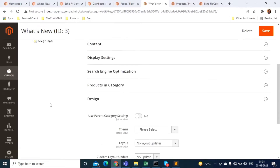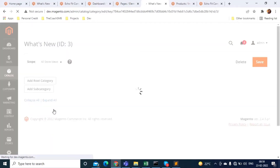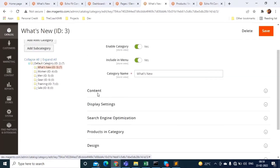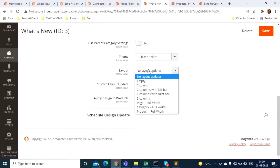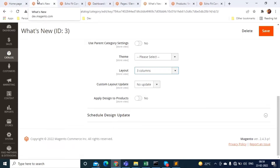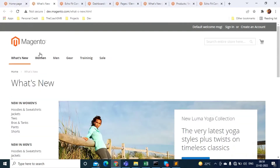Once you select the category, the page loads with details about that specific category. Go to Design and in the Layout field, select the layout you want, then save. After clearing the cache, your category page will have the new layout applied.